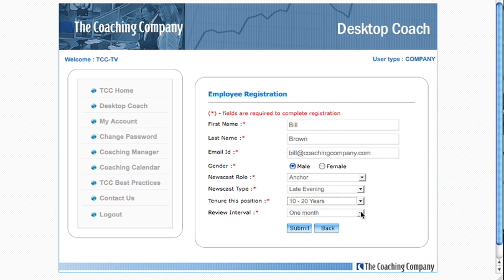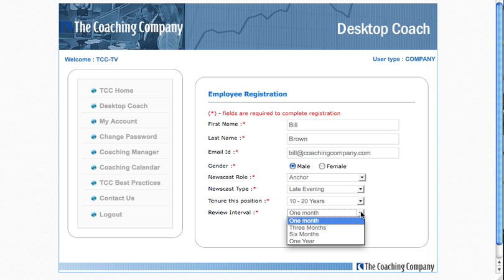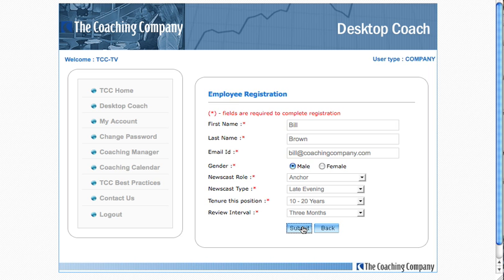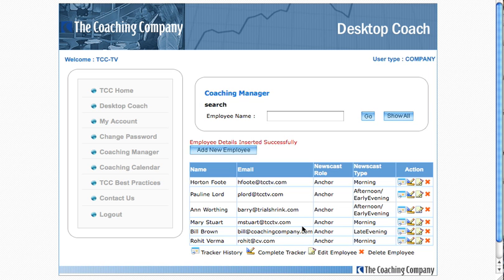Finally, you're asked to tell the system how frequently you want to review this particular employee. That will tell the system what it needs to automatically schedule future reviews for you and advise you about them. Once that's all done, you submit, and the system tells you that the details were inserted successfully — and you're now ready to manage your work with that employee.